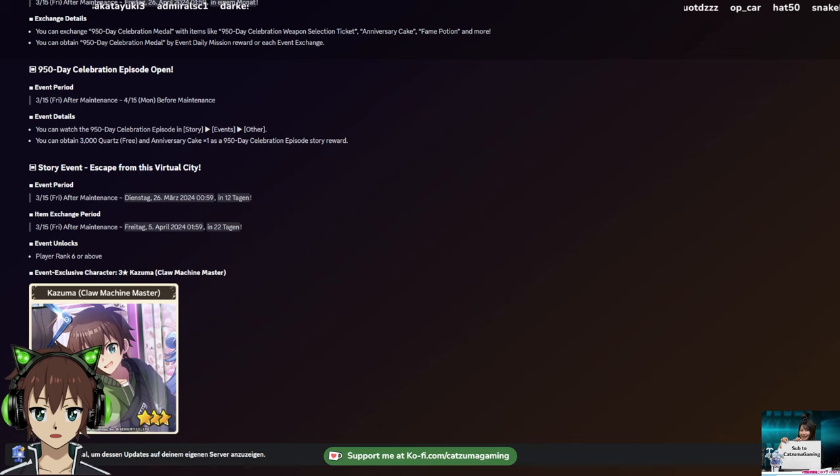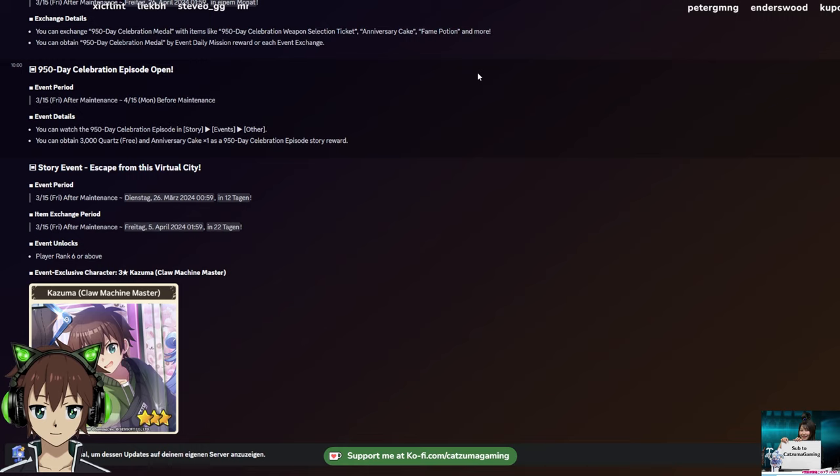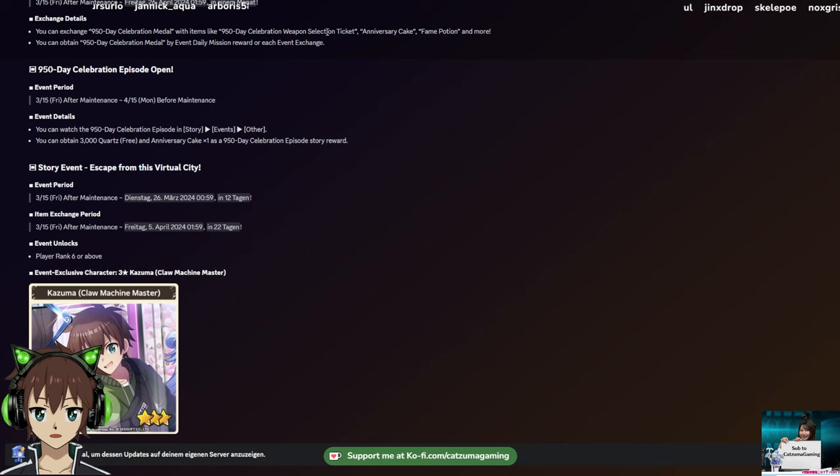First things first, we are getting a medal exchange. There will of course be anniversary coins that we can use to get weapon selection ticket, anniversary cake and fame potions, nothing too crazy. It will update with dungeon crystals, which is kind of POG. There's probably also a 4-star ticket later in there and a skill potion. So free stuff, always great to have.